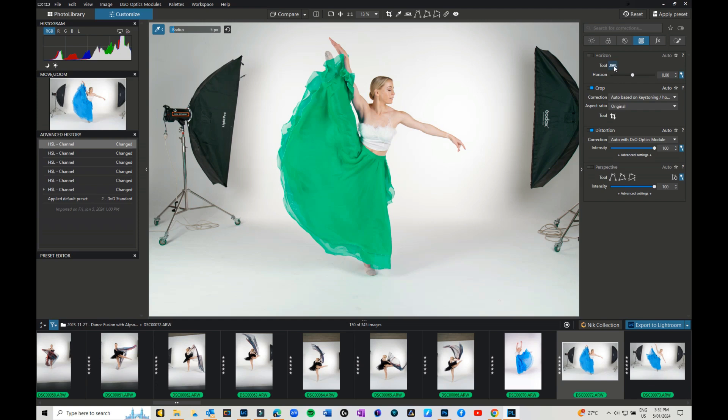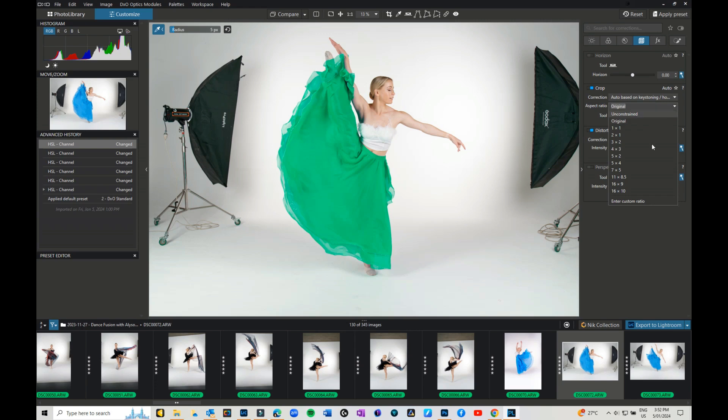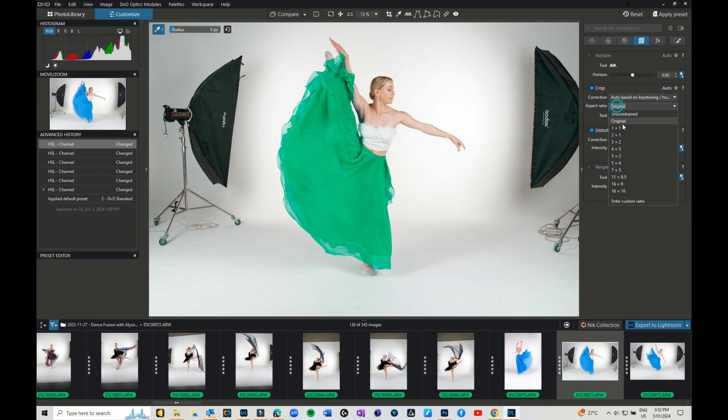Then you have your geometry panel which allows you to fix your horizon, so remember I said the horizon tool was up there. Also your crop, so your crop is up there but it's also down here. If you want to crop an image you can do it unconstrained if you wish, or you can keep it constrained, or you can set a custom ratio, if you were to say five by seven.